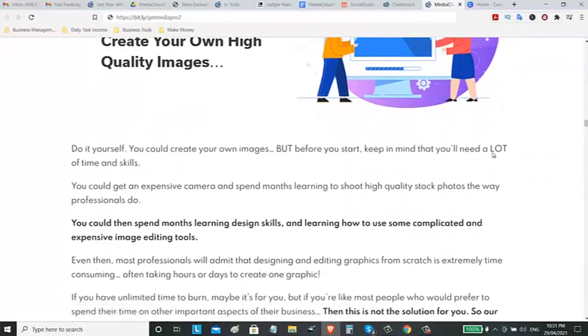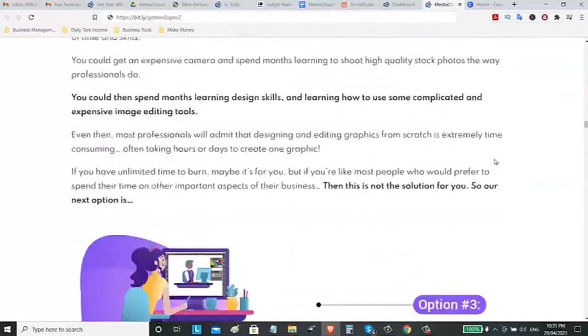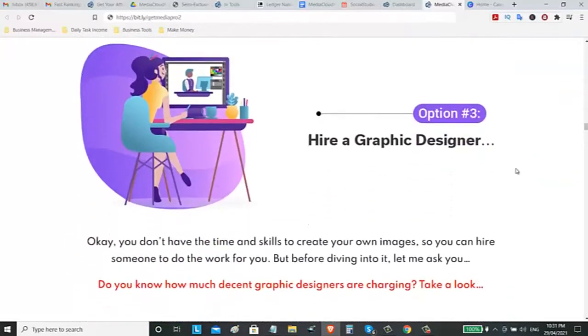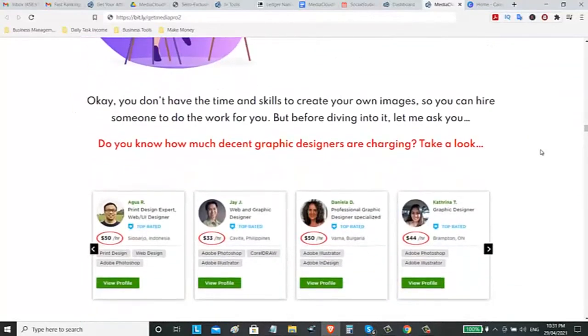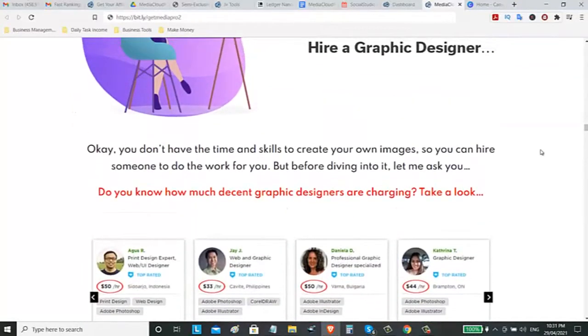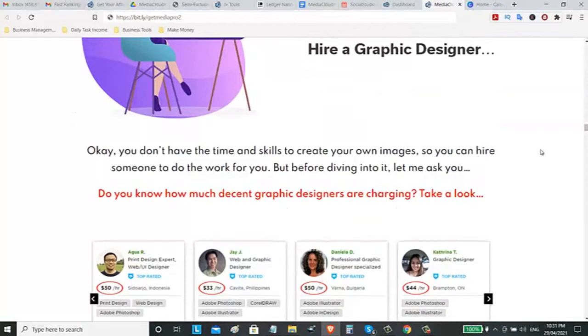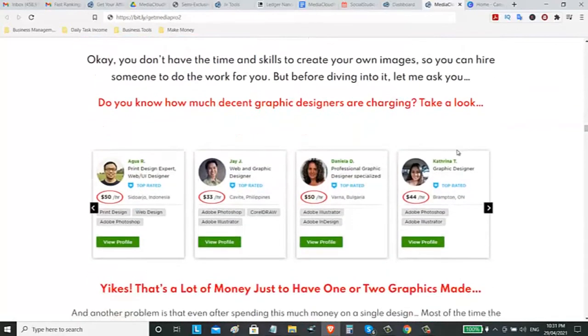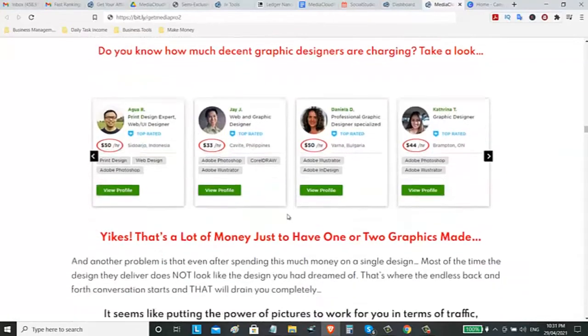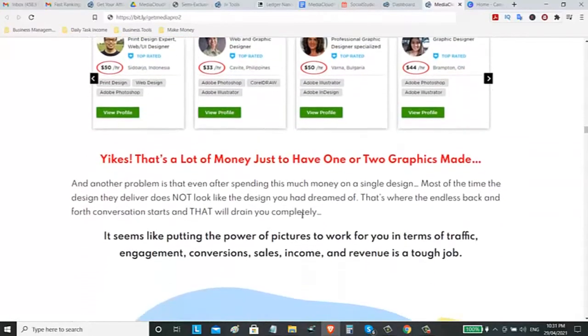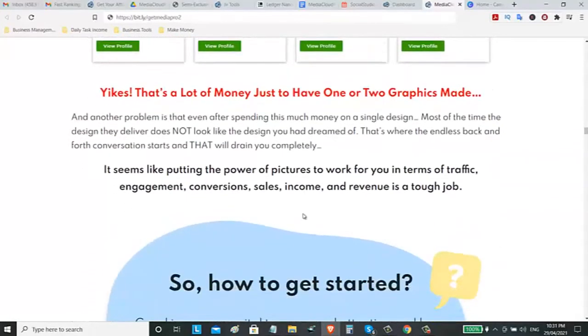Or other option, you can hire a graphic designer where it costs you money like if you are hiring some track designer on Upwork. It will cost you $33 per hour. So imagine that. You can save a lot of money if you have this tool on your business.